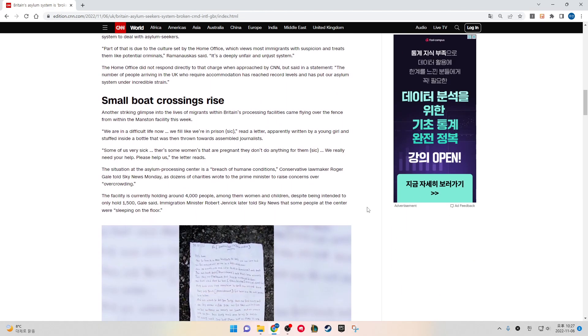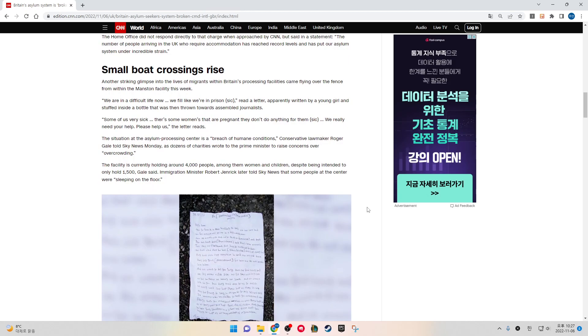The Home Office did not respond directly to that charge when approached by CNN but said in a statement, "The number of people arriving in the UK who require accommodation has reached record levels and has put our asylum system under incredible strain."